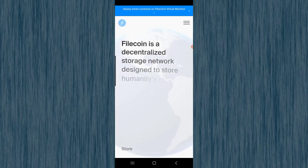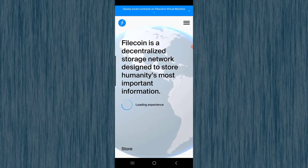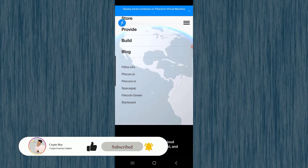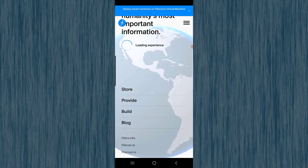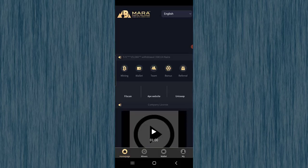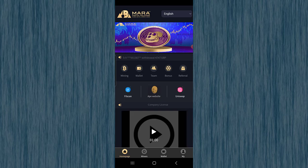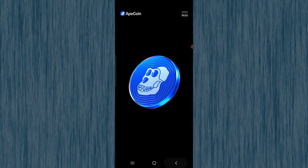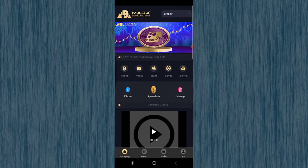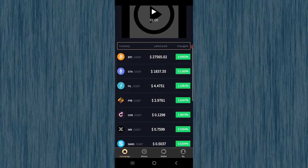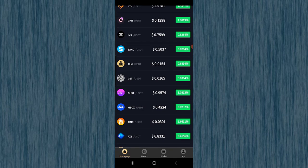Scrolling down you can find links for File Scan, the app website, and Uniswap. The File Scan section is about Filecoin — it's a decentralized storage network and you can check all the details there. The app website section gives you details about Epic Coin. At the bottom you can also find information on other cryptocurrencies like Bitcoin and Ethereum.